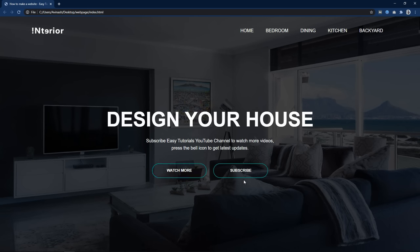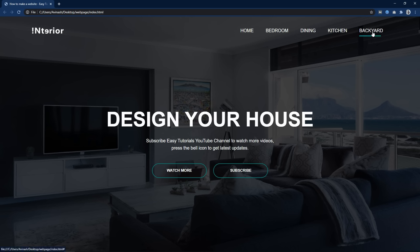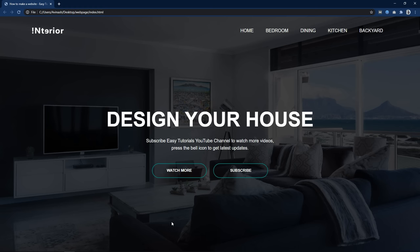Hi guys, welcome back to my new video. Today in this video you will learn how to make a website using HTML and CSS step by step. We will create the website header section where you can see a full screen background image. At the top there is a logo and some menu on the right side. We will learn to add a hover effect on this menu — if you move the cursor over the menu, a line appears at the bottom and its width increases and decreases.